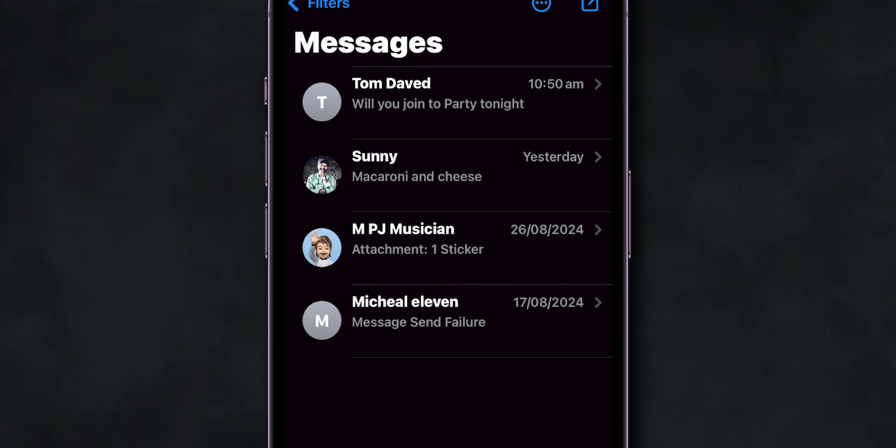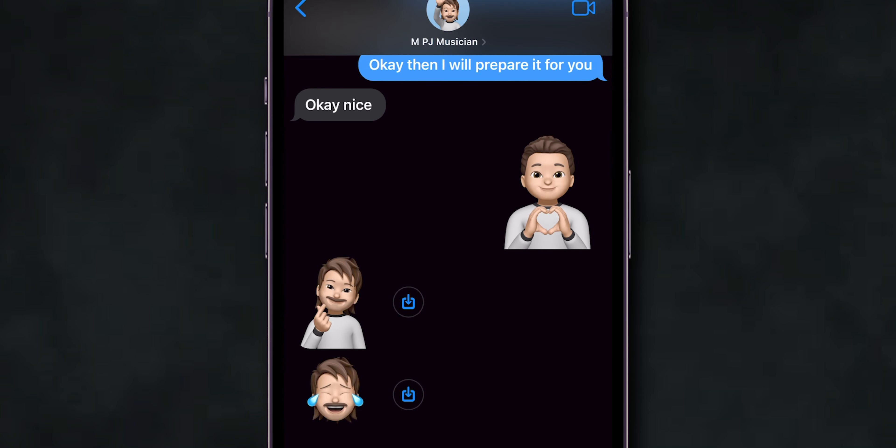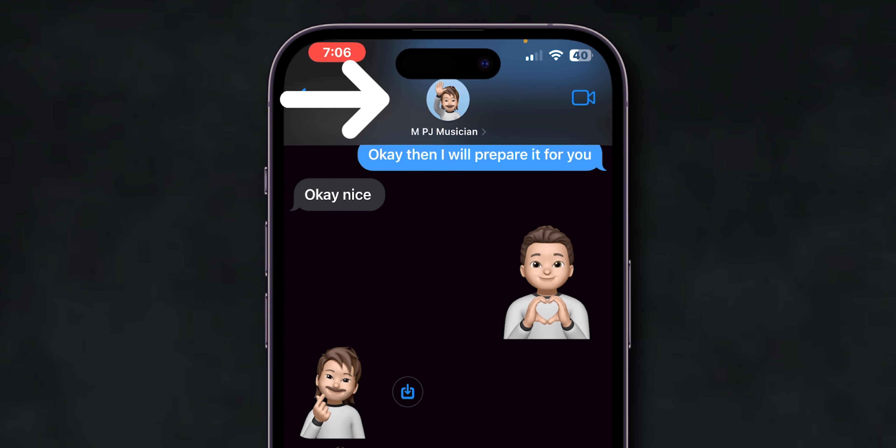Next, select the conversation with the person you want to share your location with. At the top of the conversation, tap on the contact's name.